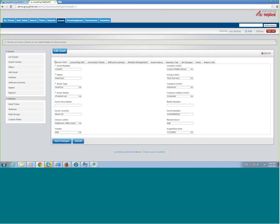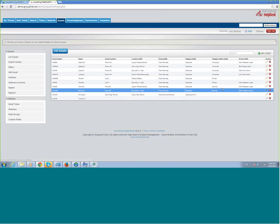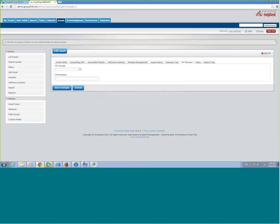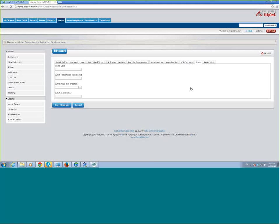A couple other things with assets here. You can add in some different custom fields if there are things you want to track that maybe the system doesn't have a field for. If you look here, there are some tabs to the right — these are all tabs we went in and created. You can create a separate tab and store whatever information you want. This oil change one is an example — we have a demo set up for a transportation department, keeping track of each individual vehicle, when their oil changes were, and what their VIN number is. We have a parts tab here too for tracking purchases, costs, and ordering dates — all just custom tabs you can create and attach to the program.